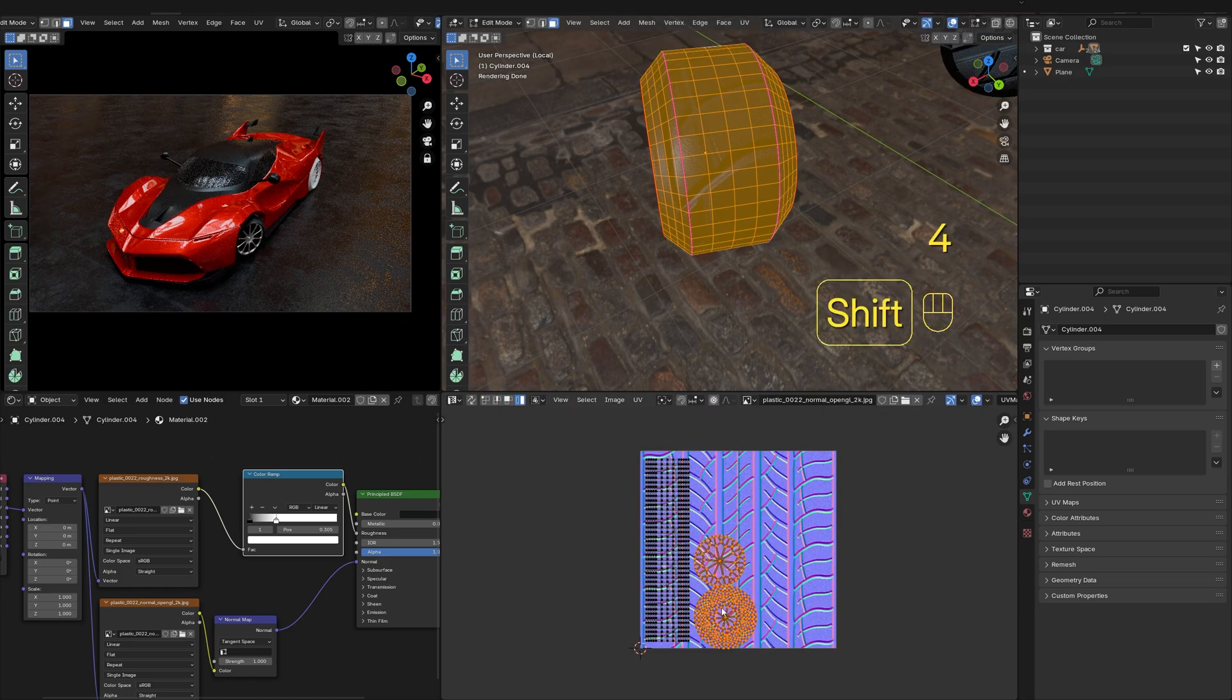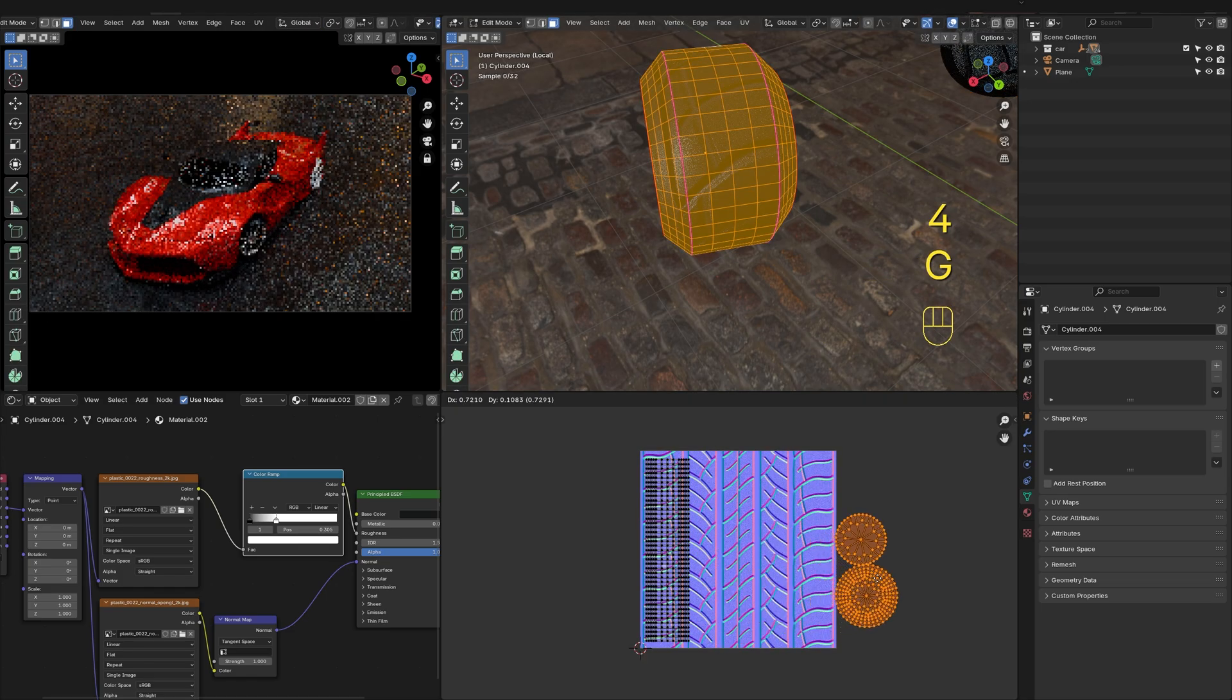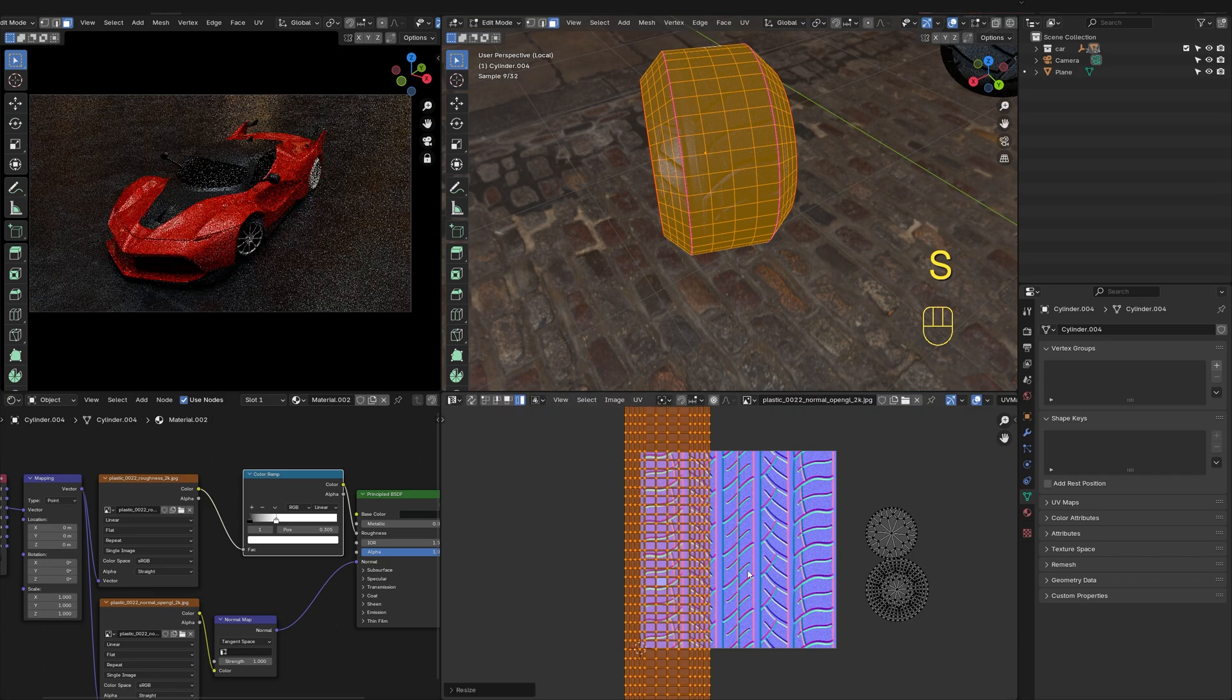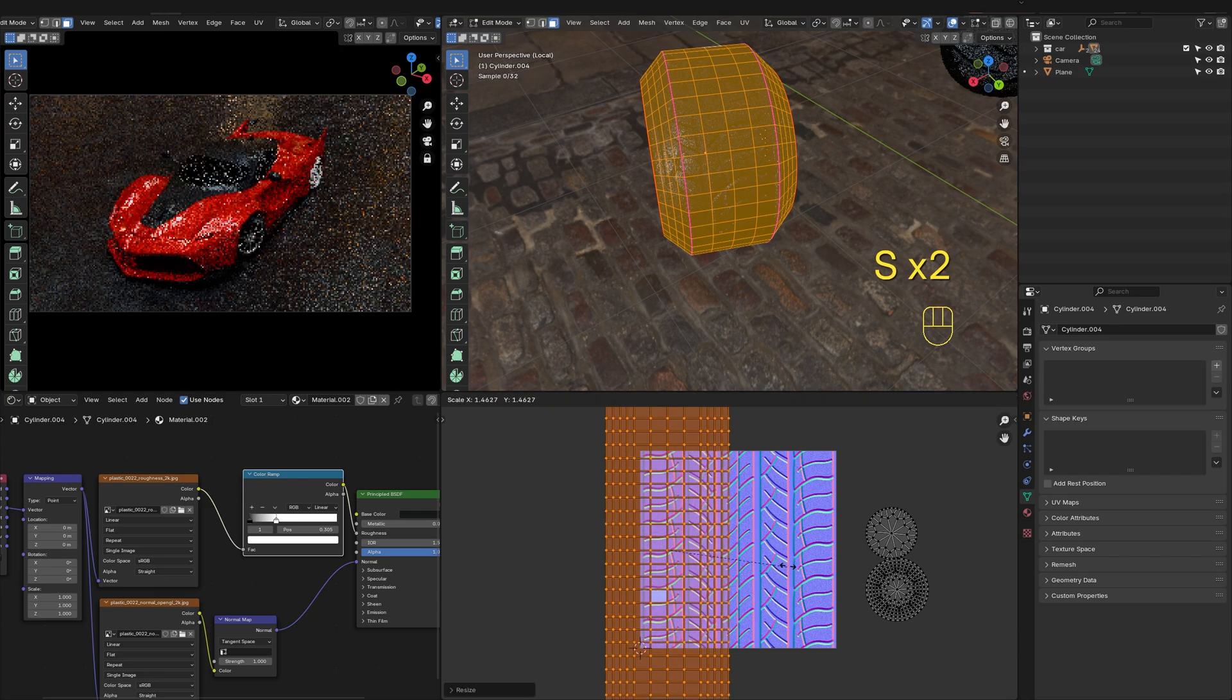The texture is a bit too large. I'm going to scale up this UV island for the desired look.